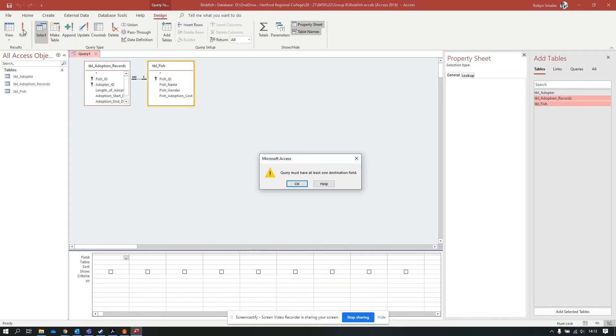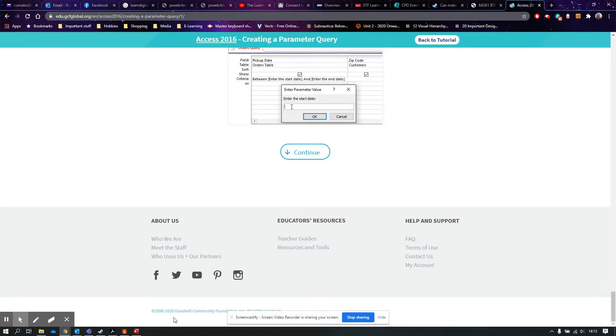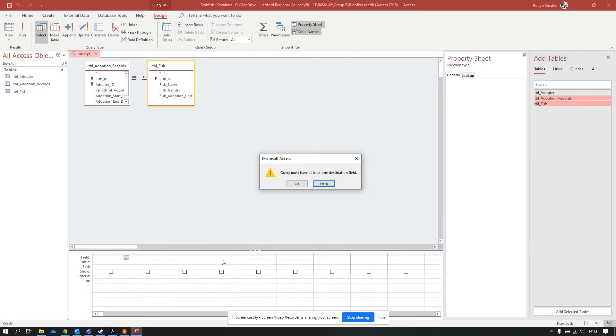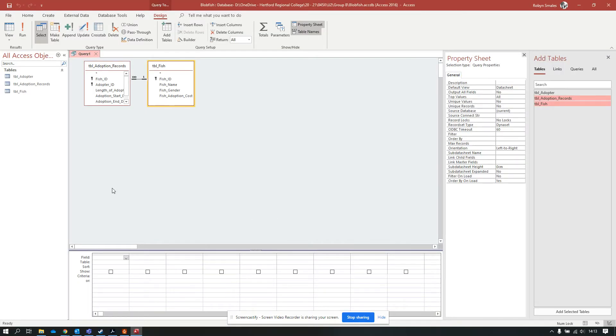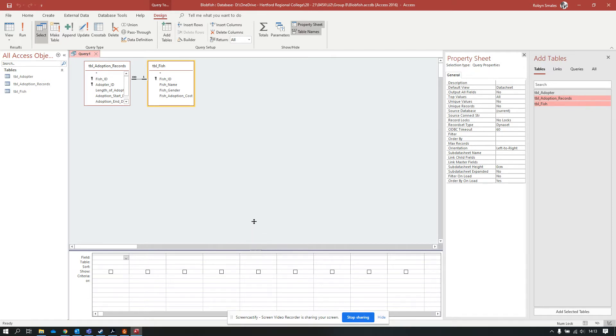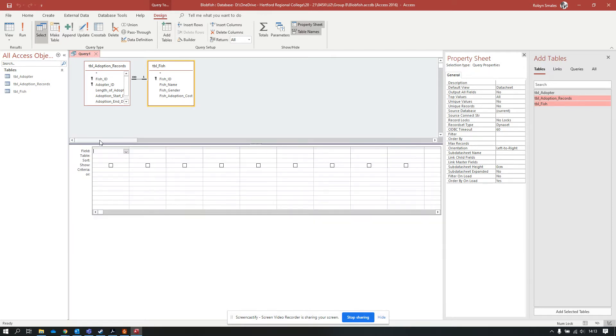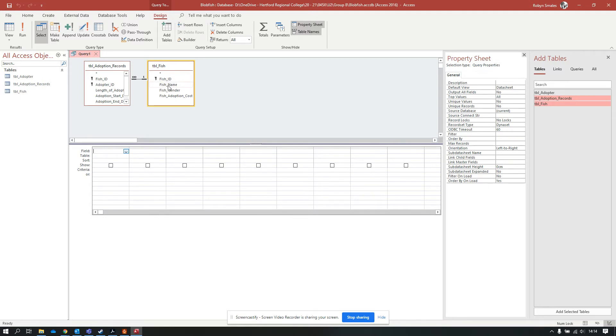If I run this, it will complain at me because I don't have anything in this bottom section. This bottom section is probably the most important part of building a query, because it's in here where we put in firstly what fields we want to show and secondly what we want to search for.